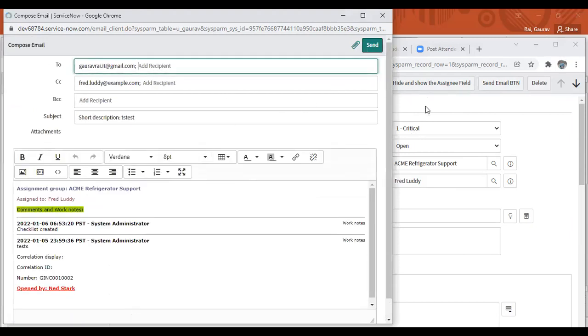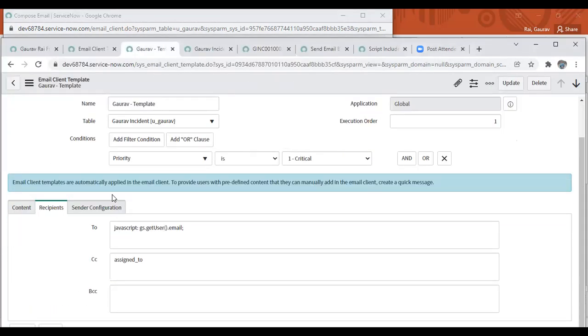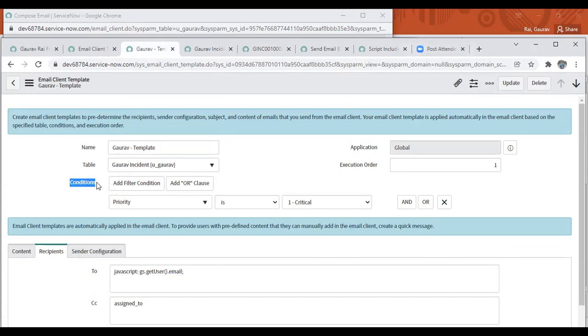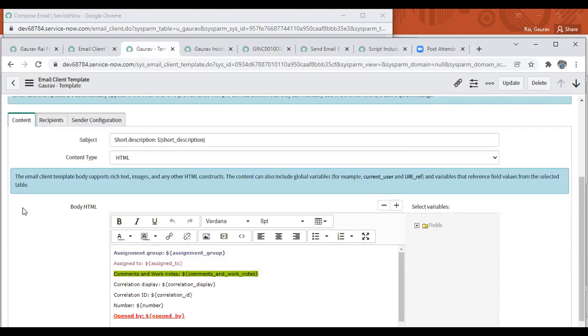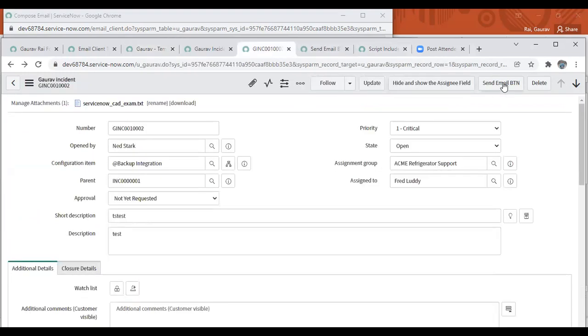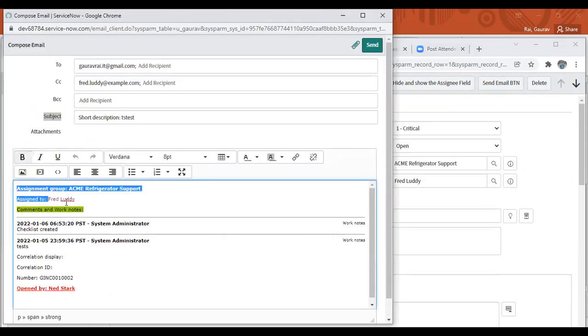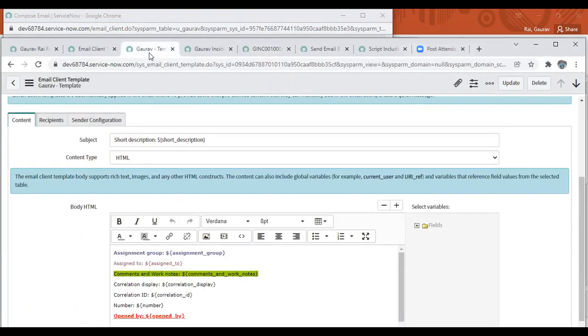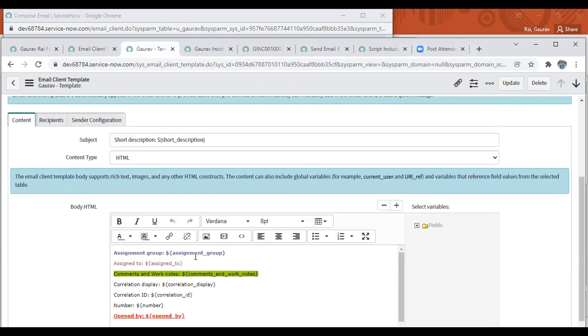So let's begin. In the email client template, I gave it a name, selected the table name like u_gaurav, and provided the condition like priority is one, then this template will be applied. There are some tabs: content, recipients, and sender configuration. In the content tab, when I'm clicking on it, the subject and these details are populating. We are setting those variables in the template so that whenever this template is applied, it auto-sets the values from the record.